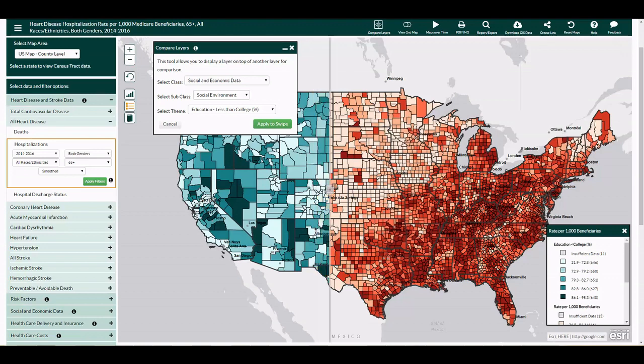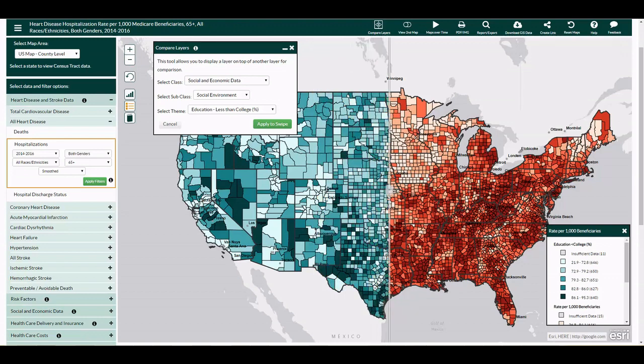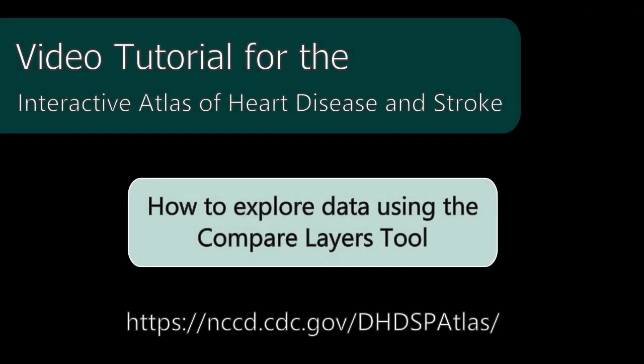Close the dialog or select Compare Layers tool again to close the tool. This concludes the video tutorial for exploring data using the Compare Layers tool.